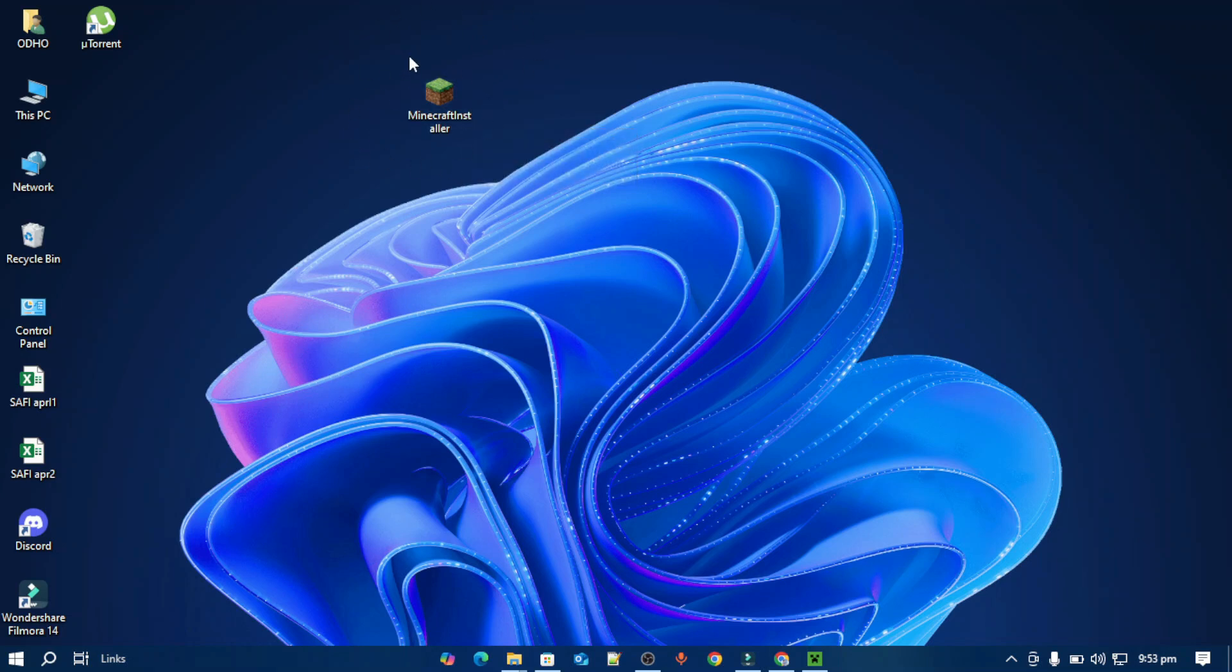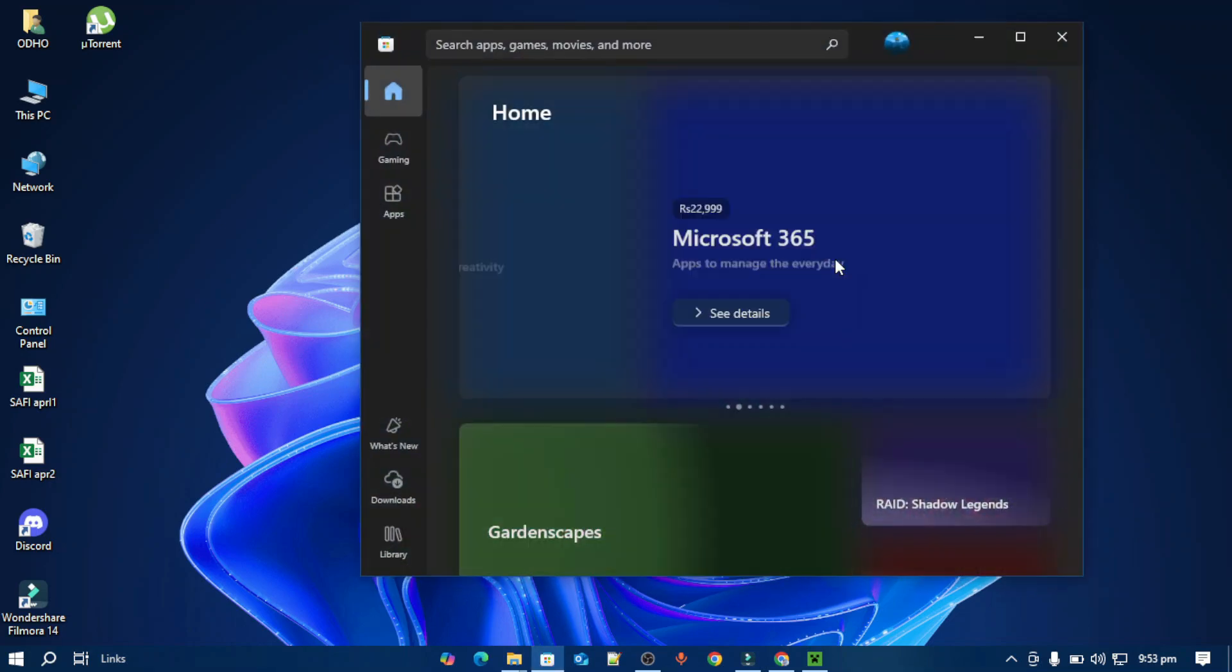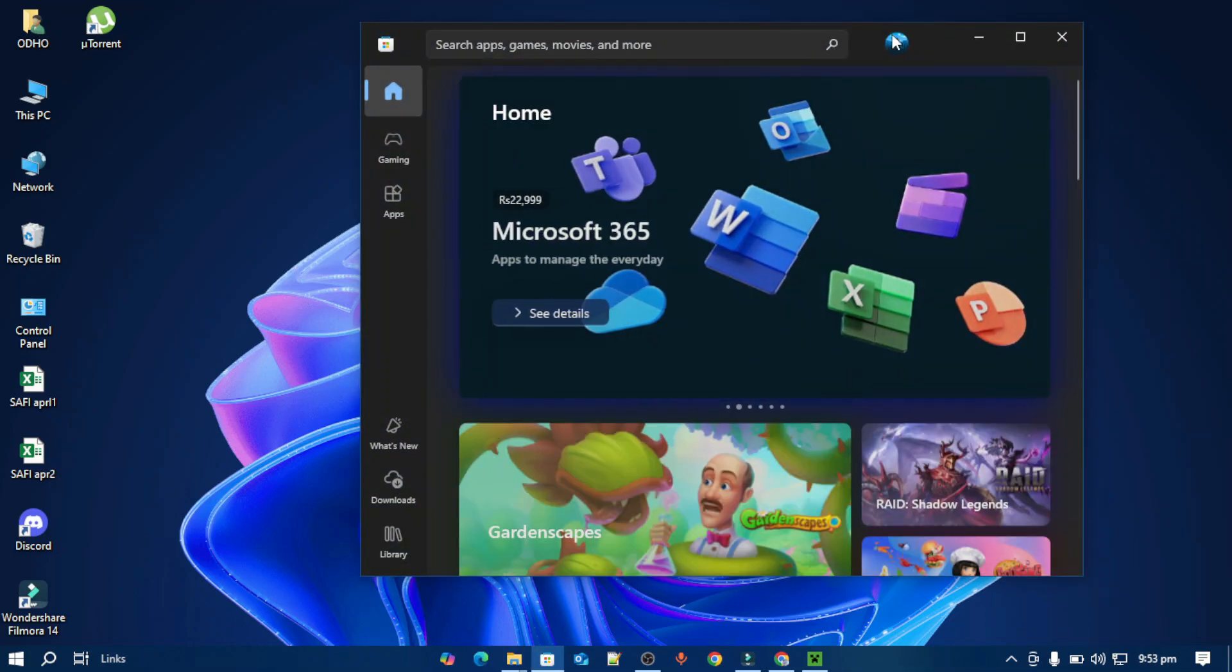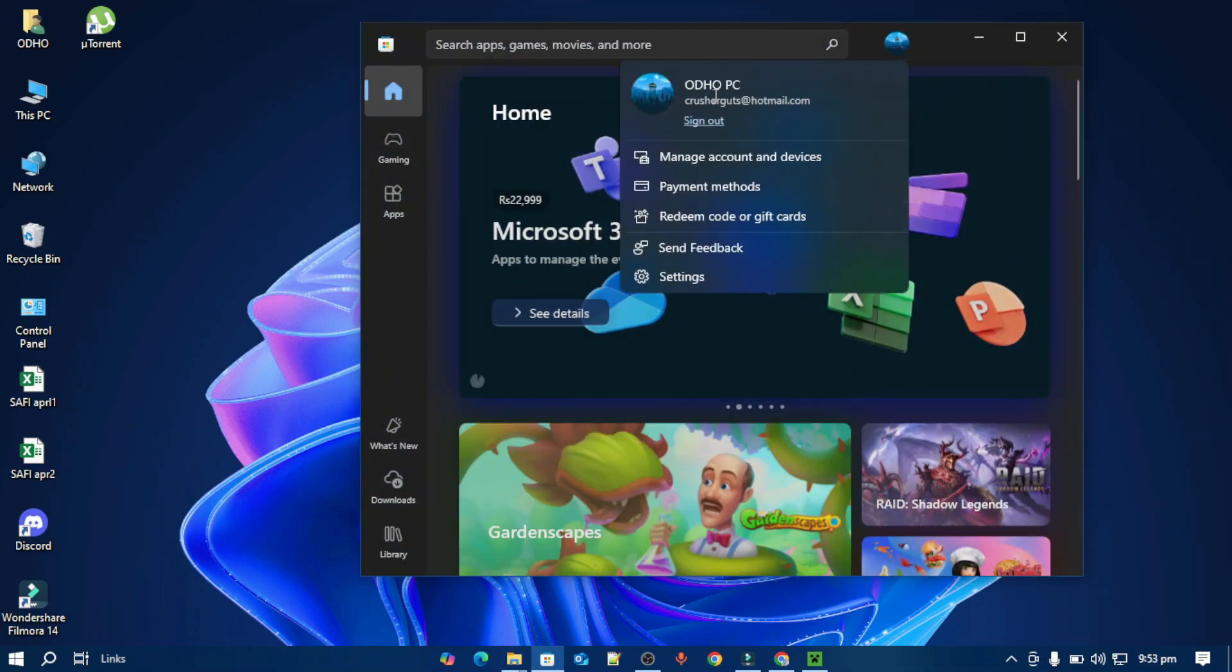In the meantime, what you have to do is open your Microsoft Store and you have to log in to Windows using your Microsoft account. Make sure to use your Microsoft account.